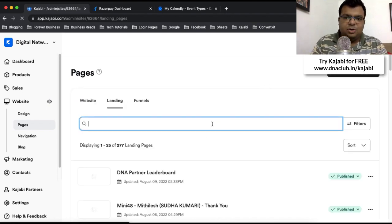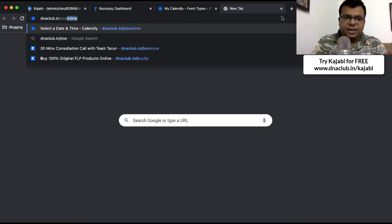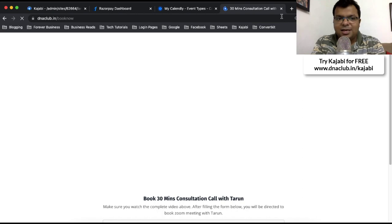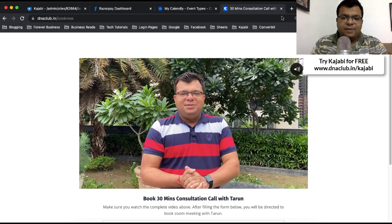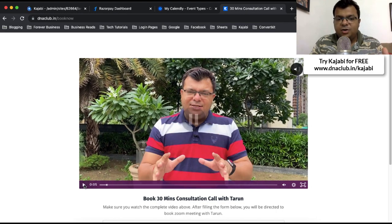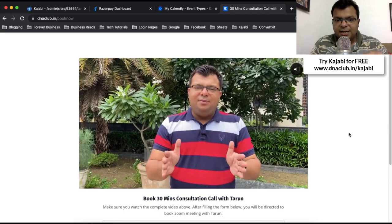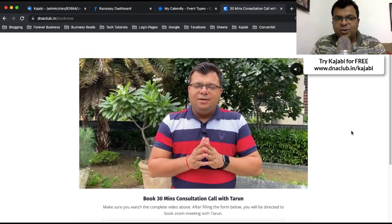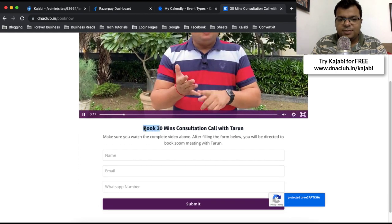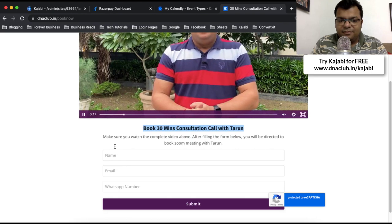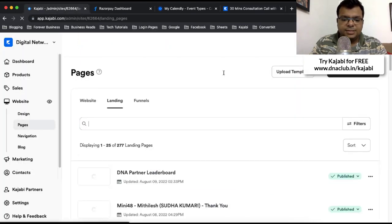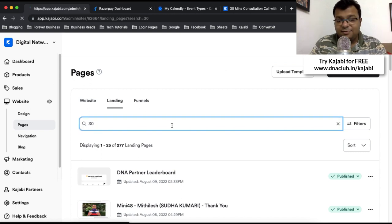Let me show you a live example. The link for anyone to book a meeting with me is dneclub.in/book-now. It's a very simple landing page. Once the page loads, there is a video on autoplay where I clearly explain what to expect in a one-to-one discussion. Below that is a simple form: 'Book 30 Minutes Consultation Call' — asking for name, email ID, and WhatsApp number. Once anyone fills in these details, they are redirected to the payment page.